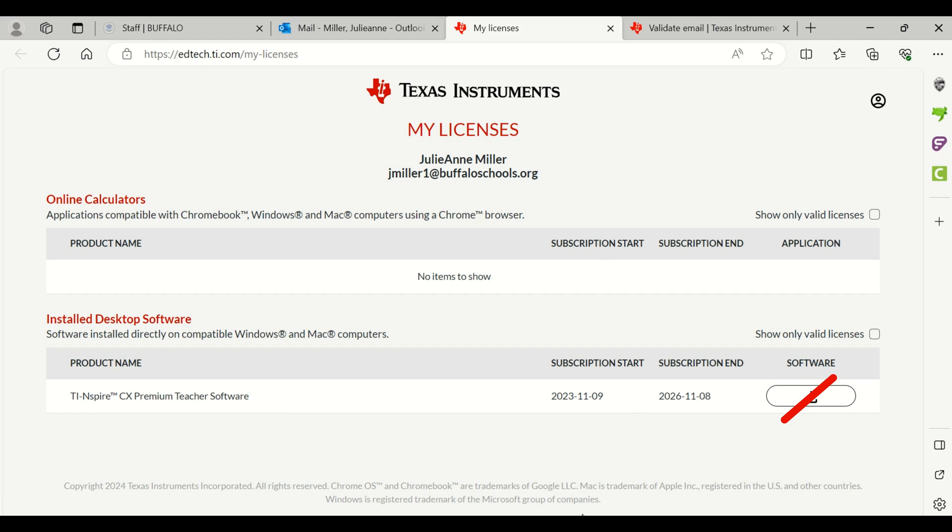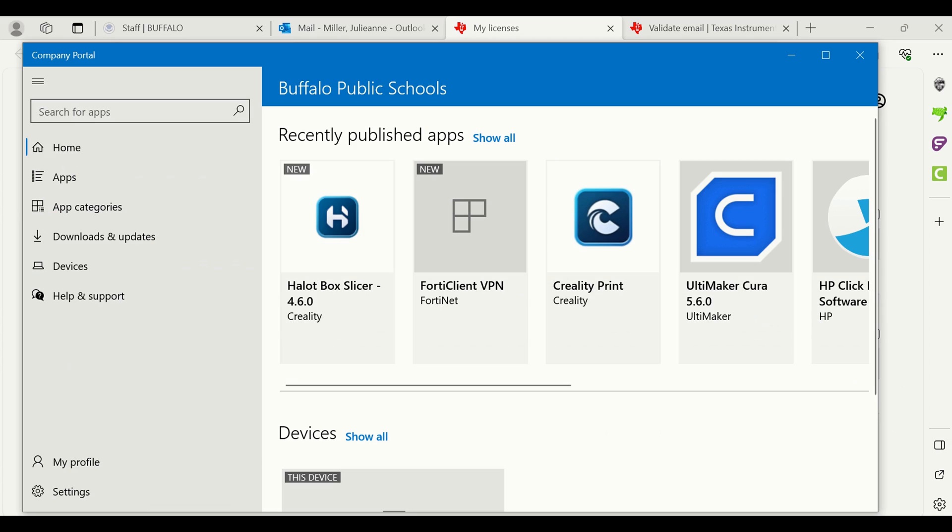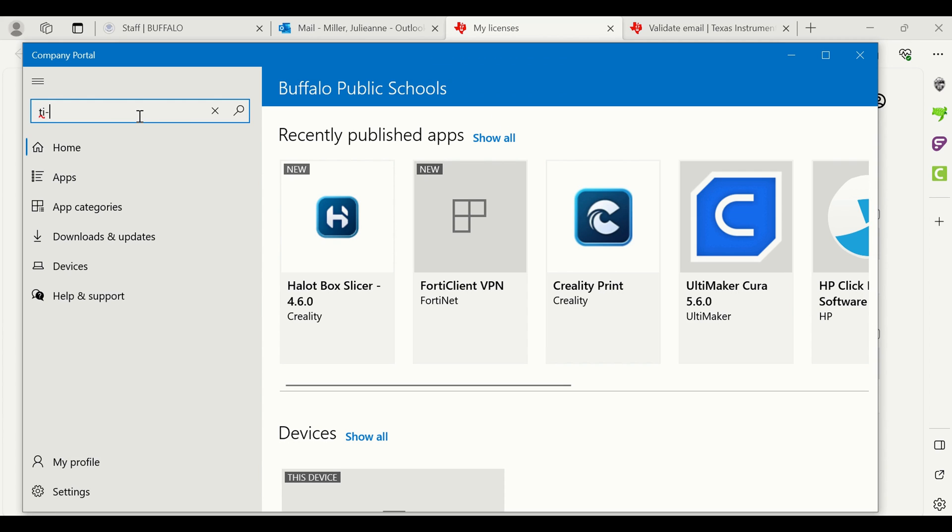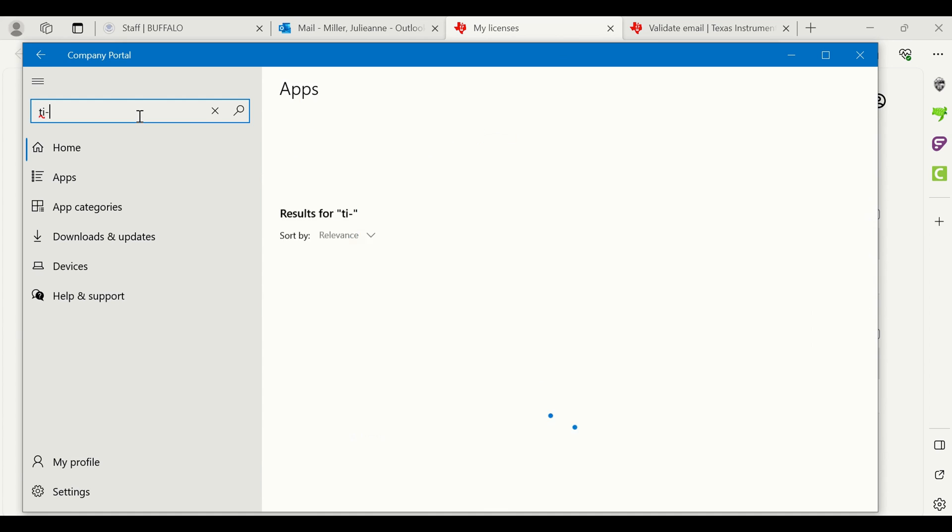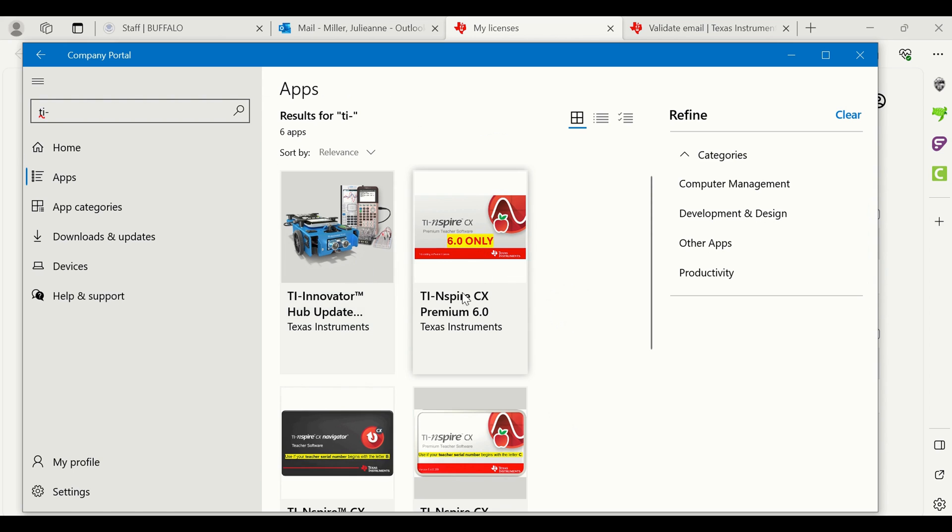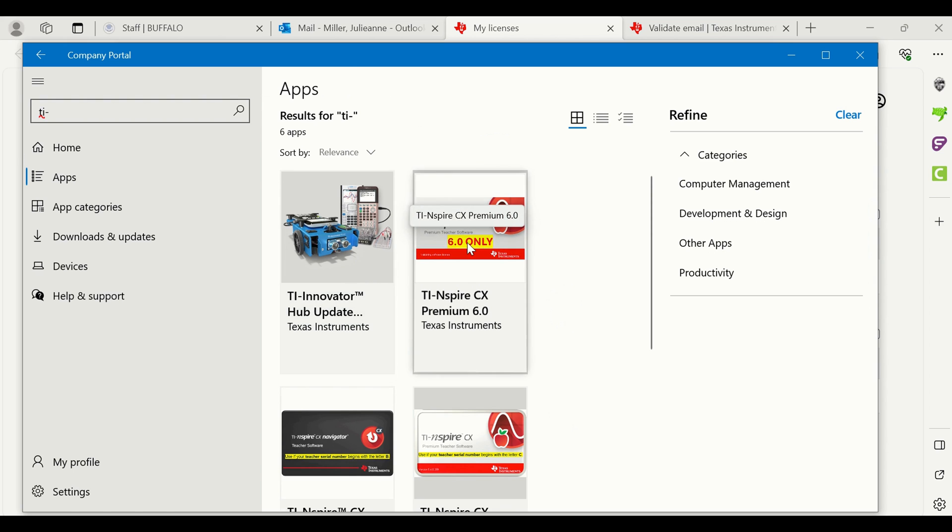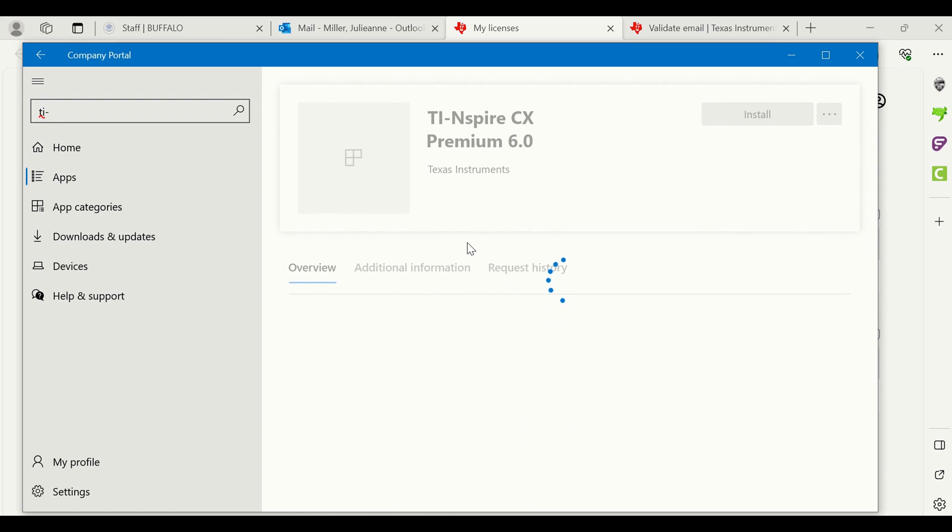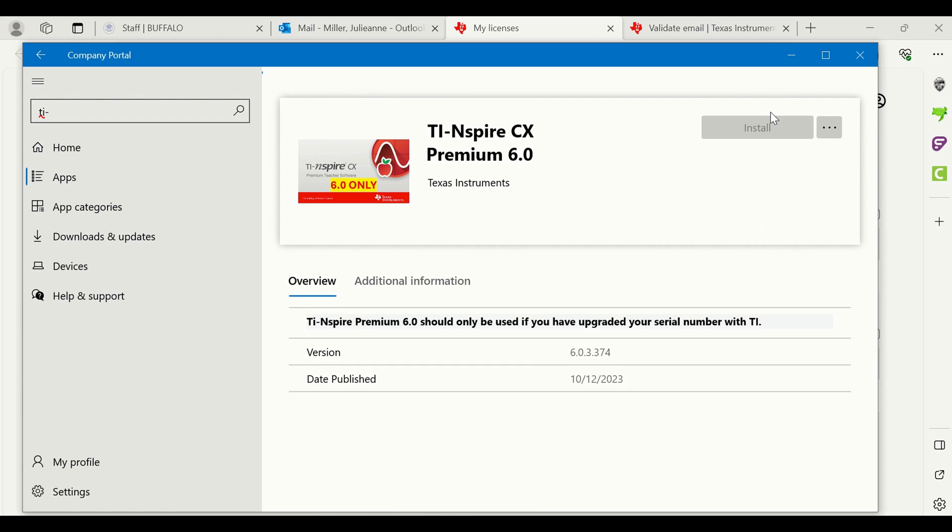The Company Portal is an app that is on your device. You must go there to download and install any BPS approved software. To quickly find this software, you can go to the search bar. We're going to type TI-dash, anything that's TI related will pop up. We want this 6.0 license, so I'm going to click on that and click install.